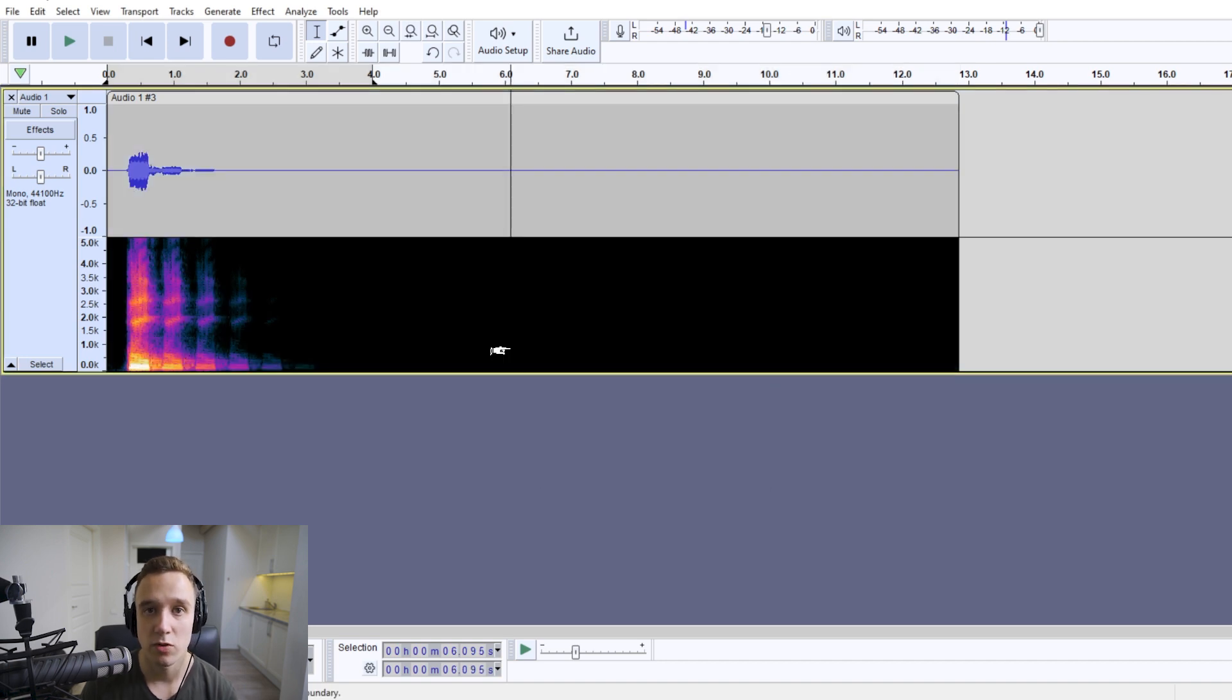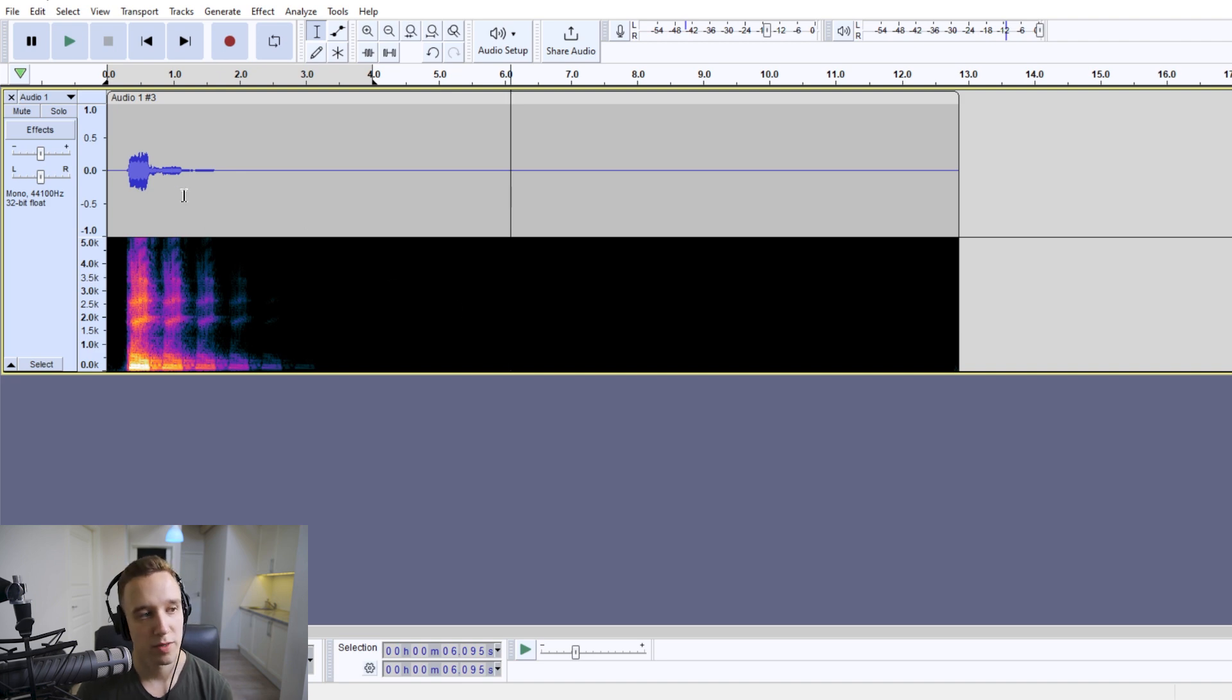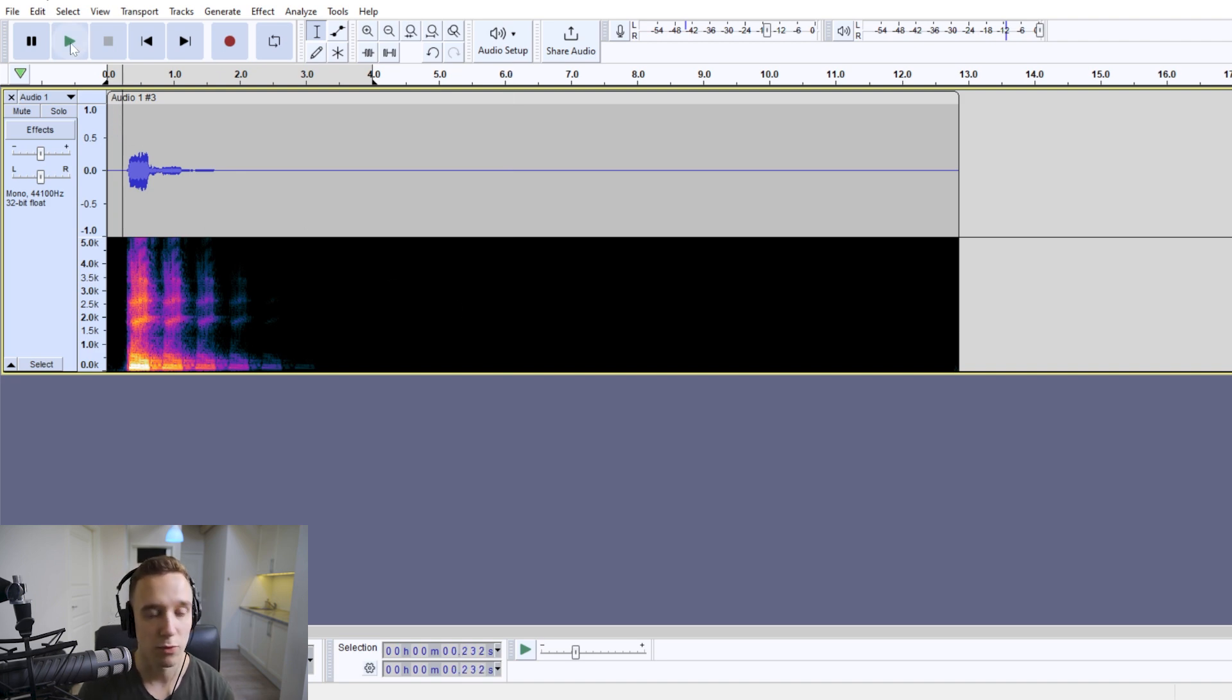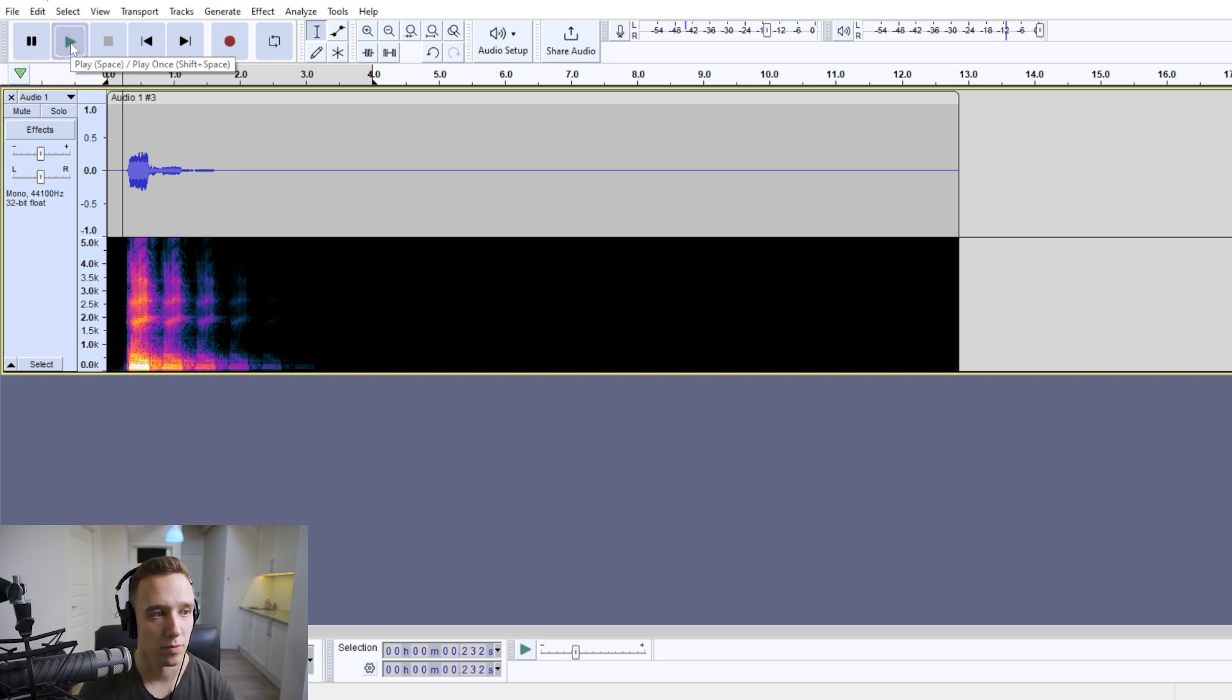And this is going to make your echo sound a bit more realistic because it is going to have some reverb as well. And we can play the final audio now. [Audio plays]